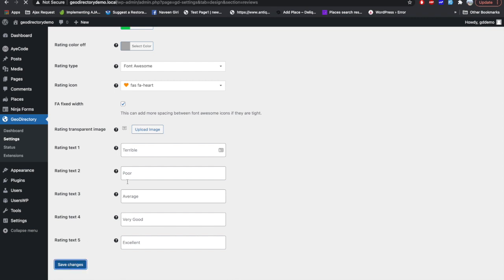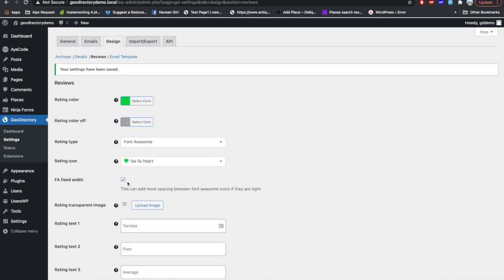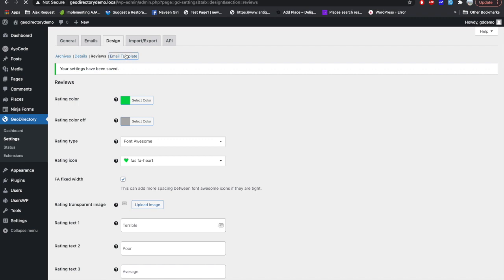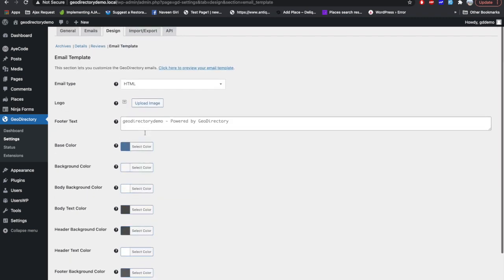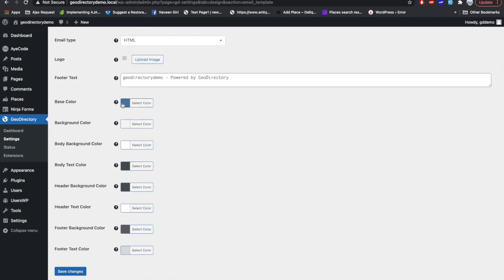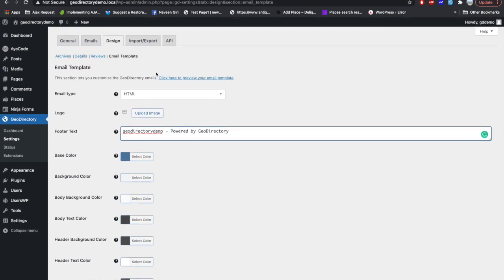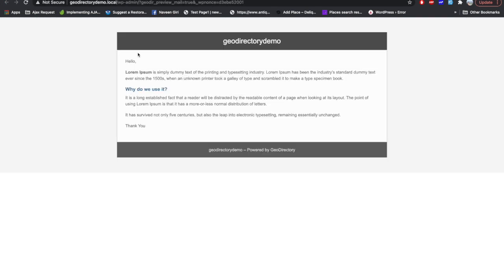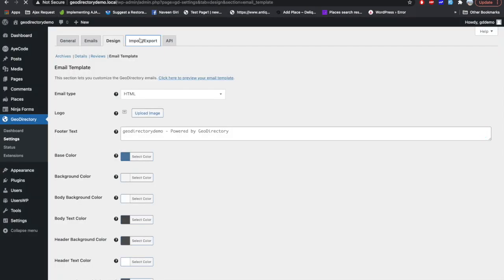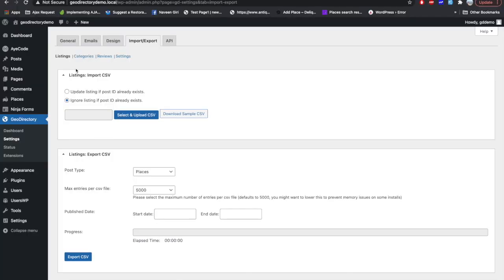When you purchase a rating add-on for GeoDirectory, you will get a different interface for managing ratings. In the Email Template tab, you can change the email template styling and text, and you'll see a preview of what the email will look like in GeoDirectory.